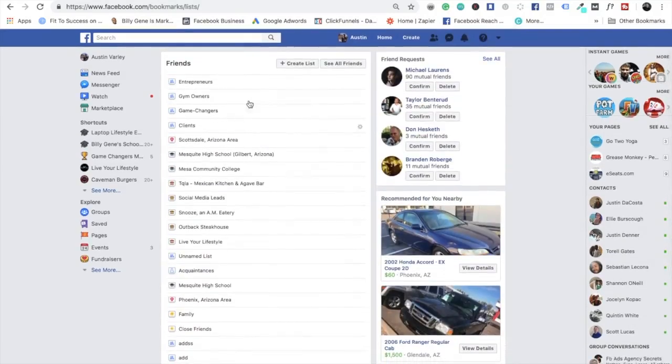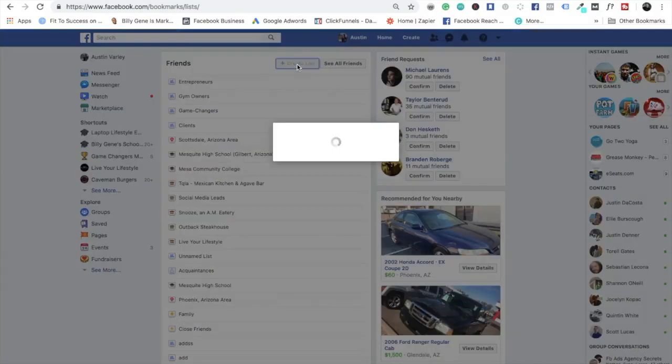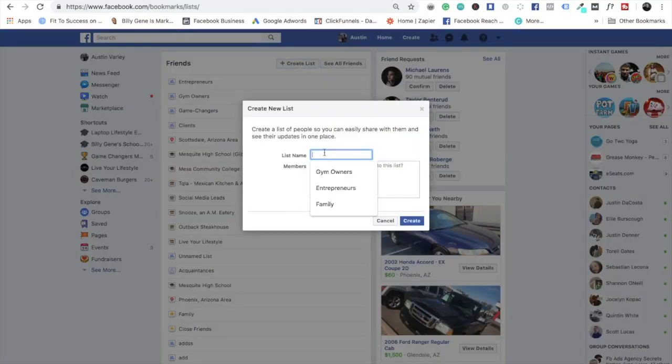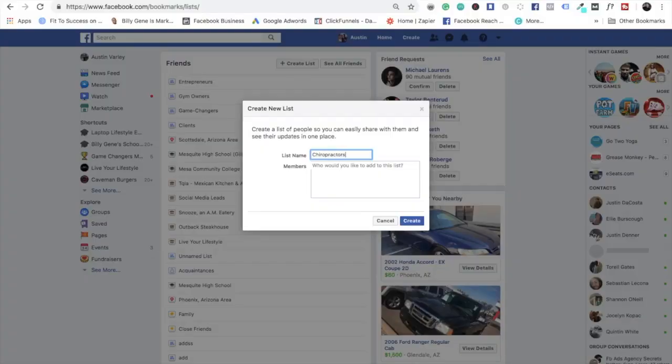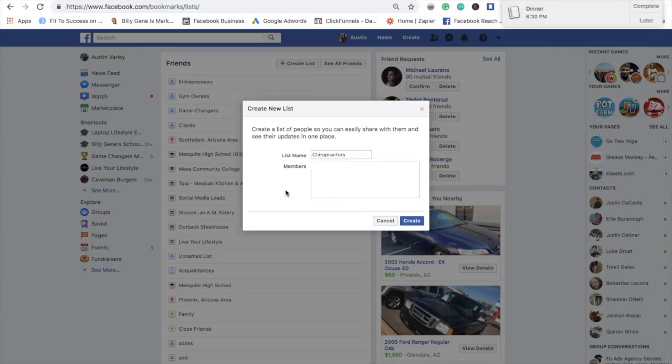So you can do all kinds of different lists. Say I was just starting my business doing advertising for businesses and I wanted to start targeting chiropractors. What I'm going to do is start friending all types of different chiropractors, and then anyone that says yes, I can throw them into a list that just says Chiropractors. I can then start adding their names into it.